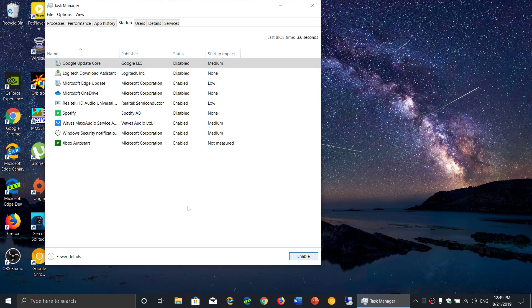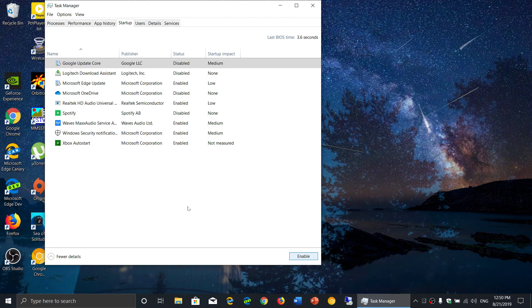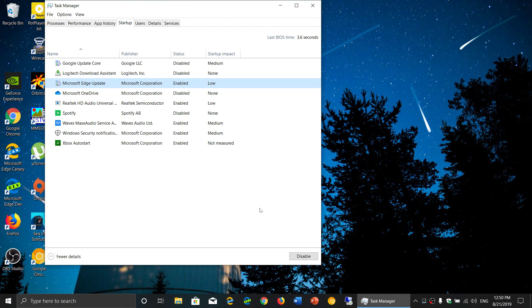That is something that you could check for. If something has a high impact, it means it actually really slows down your PC a lot. So disable everything you don't want to have.